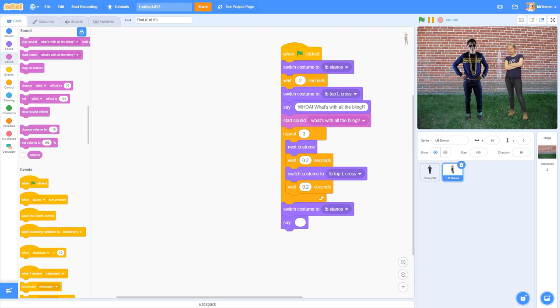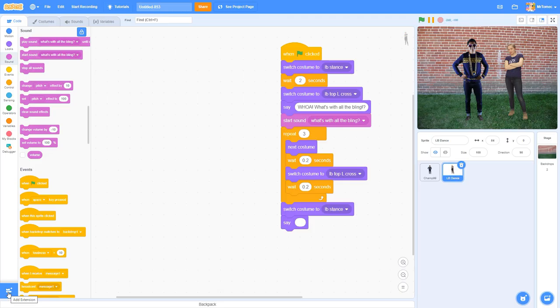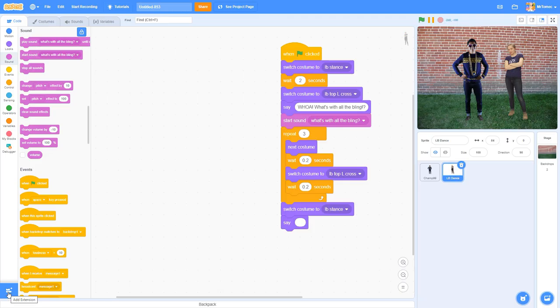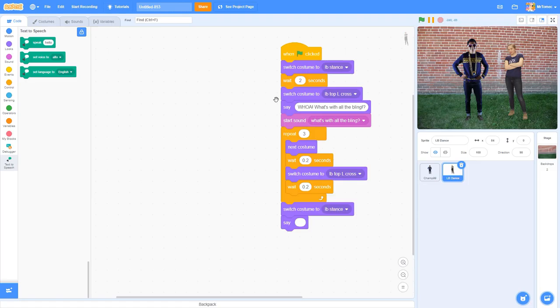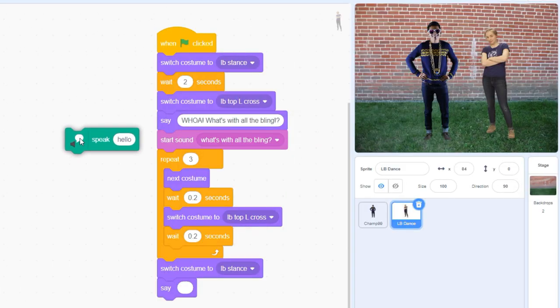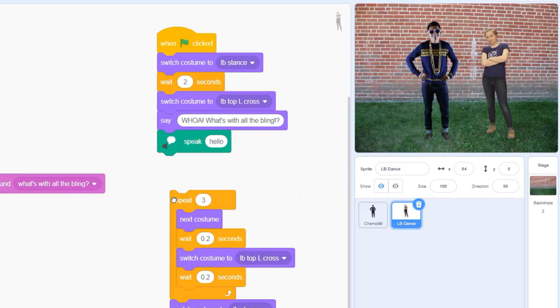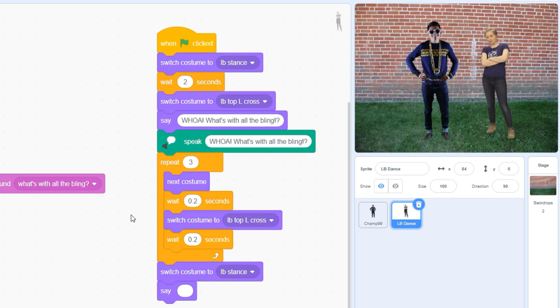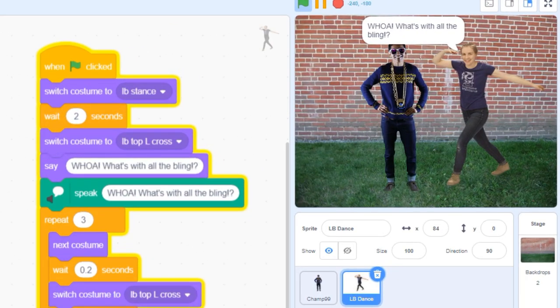If you're too shy to record your own voice, you can use Scratch's text-to-speech commands, which are hidden away in the extensions menu at the bottom left of your code screen. Just remember that speak commands will always pause the code until Scratch has finished saying the dialogue. Whoa, what's with all the bling?